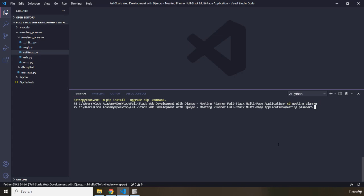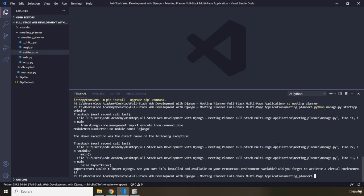So I'm going to say Python. Now this is a new application. Therefore, we're going to say Python manage.py startapp. And then, what is the name of the app? I'm just going to call it Website. Let's just hit Enter.